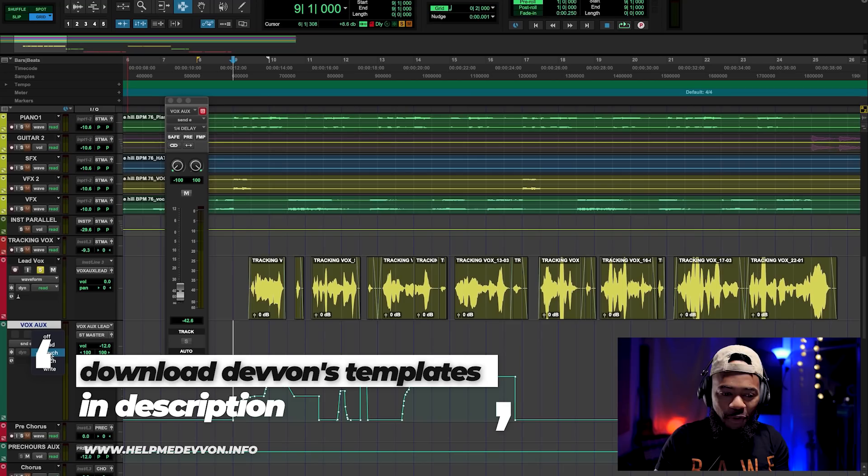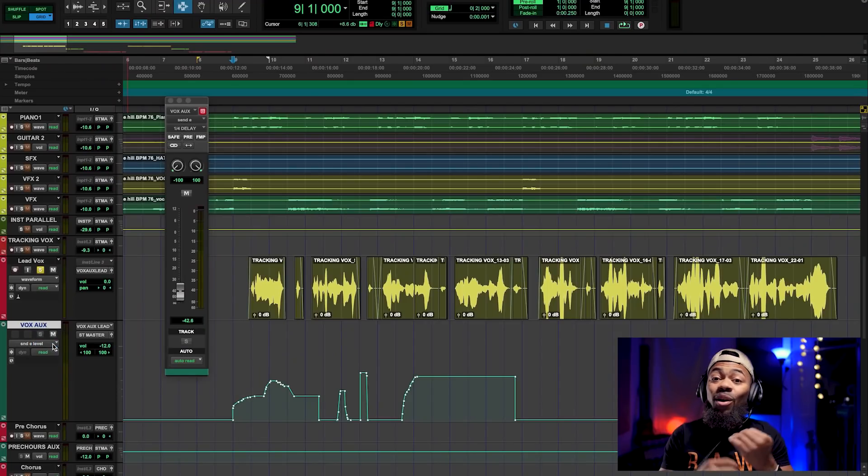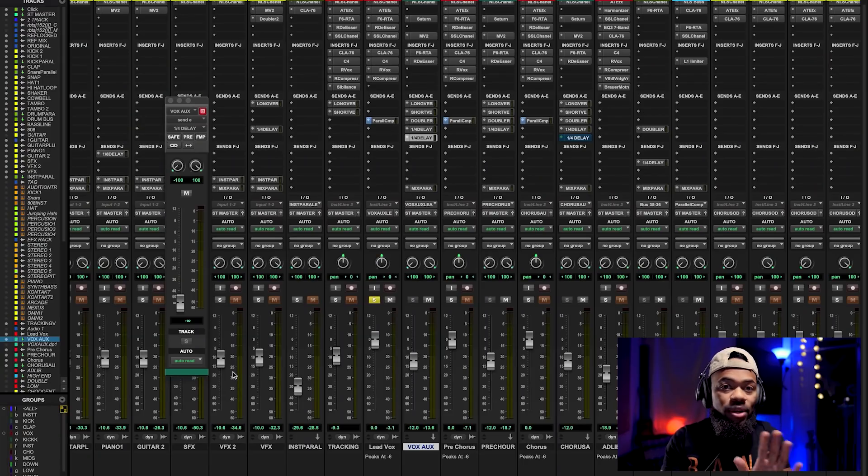Ladies and gentlemen, that is the difference between off, read, touch, latch, and write — five modes. If you know these five modes, you have a basic understanding of automation. Personally, I tend to use touch a lot; that's really my main one. Sometimes latch. What I highly recommend so that you don't screw yourself over: after you're done with your automation, always turn it to read. If you don't, you might accidentally touch that fader during playback and write automation without even knowing it.